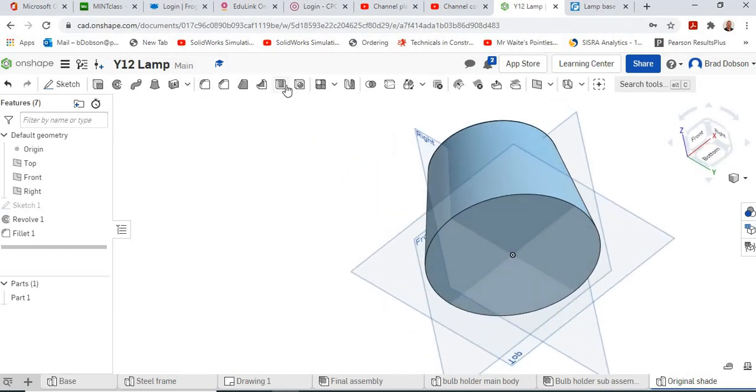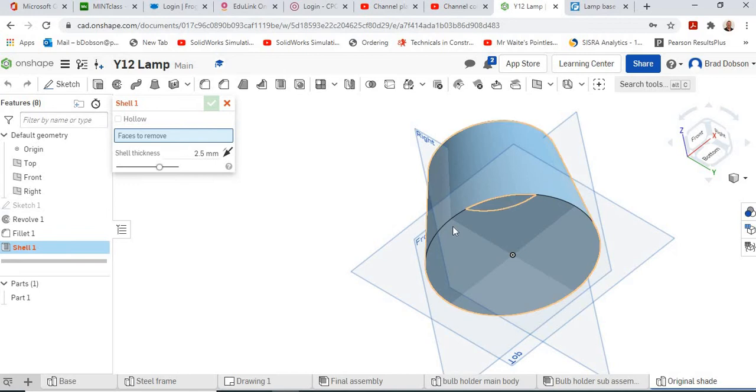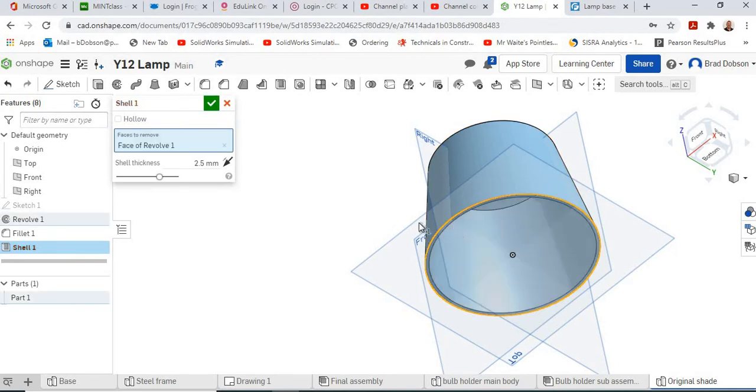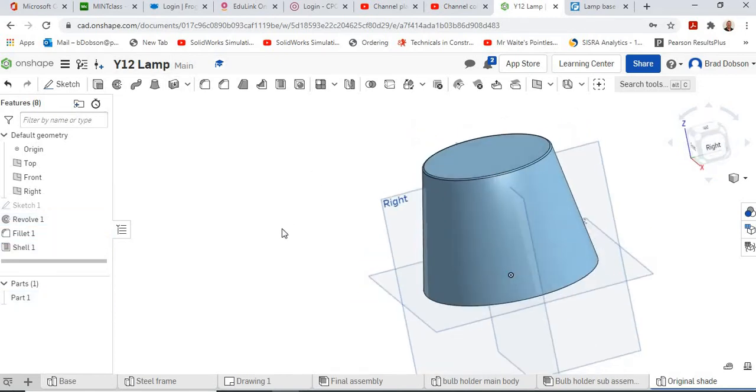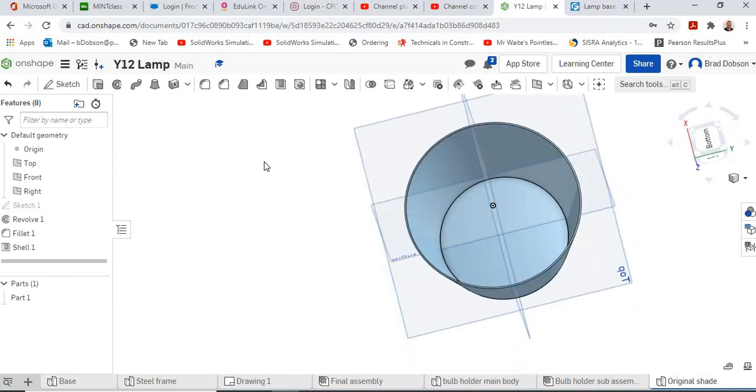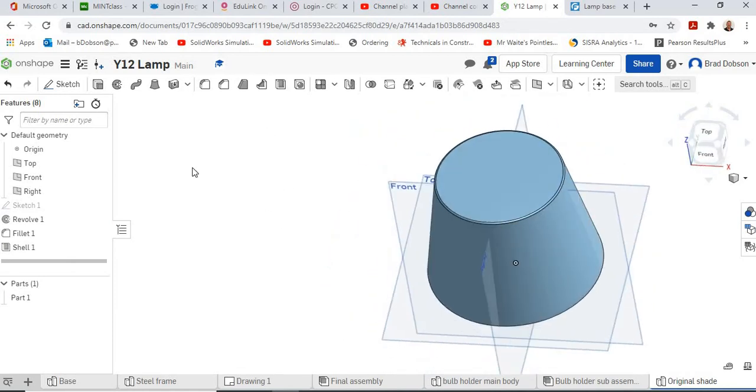And then I'm going to use this option here. Quite simple. Fill and then our wall thickness for the shade is 0.9 mil. That very quickly shells out the inside. That's quite a nice little tool to use.